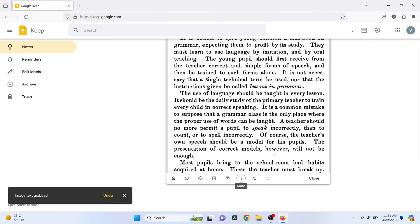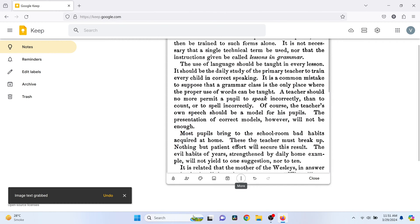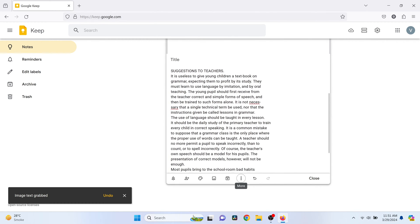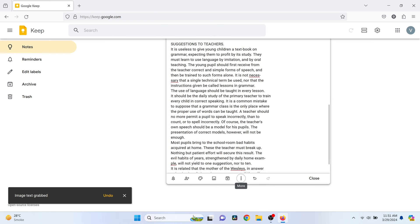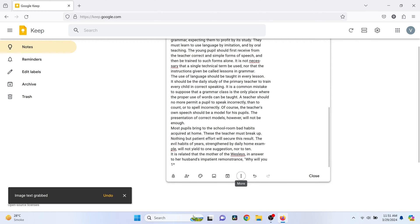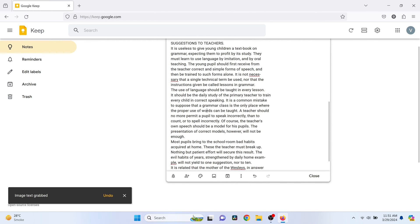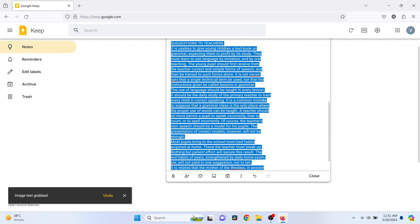Google Keep will then process the image and the extracted text will appear below the image in your note. You can now copy this text and use it wherever you need.